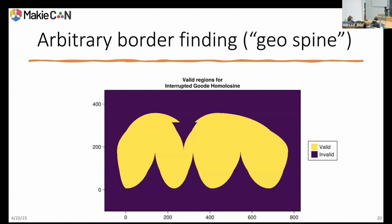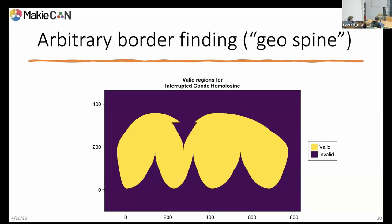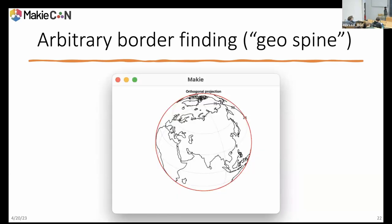For this projection, this is the result of that algorithm. The focal area is invalid and the yellow area contains valid lat-long coordinates. Similarly for this orthographic projection, it's really just this circle in the middle of the screen, which makes sense because it's an orthographic projection of a sphere — obviously that's not the case in lat-long space.